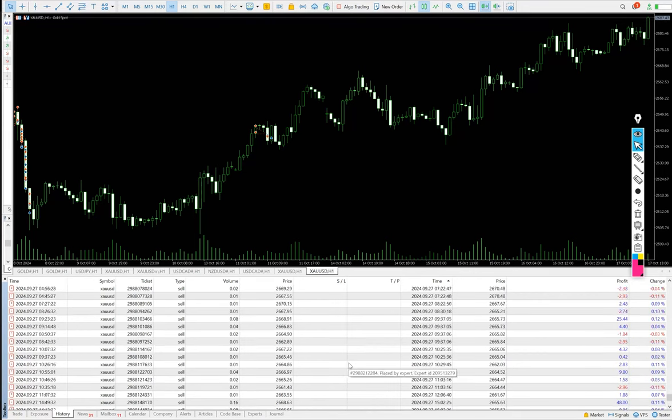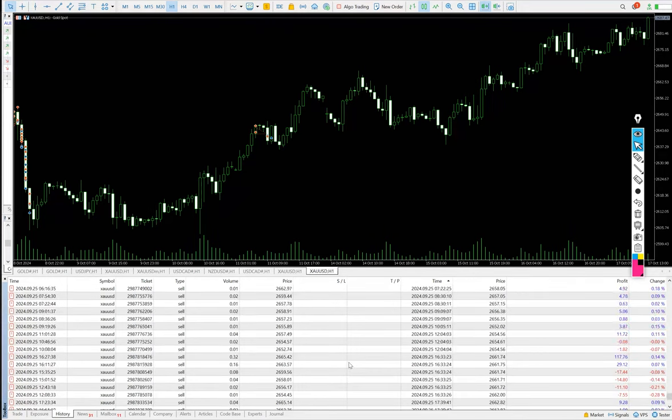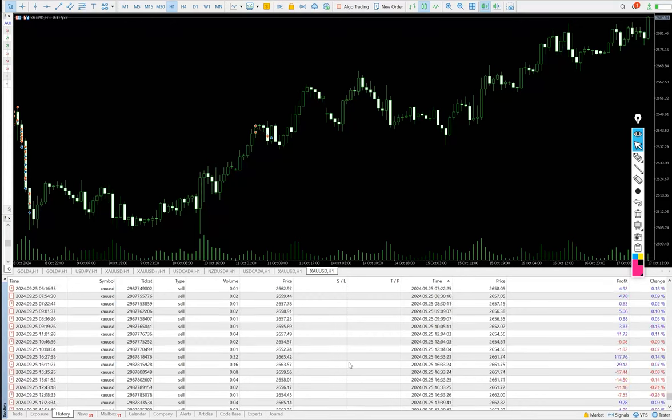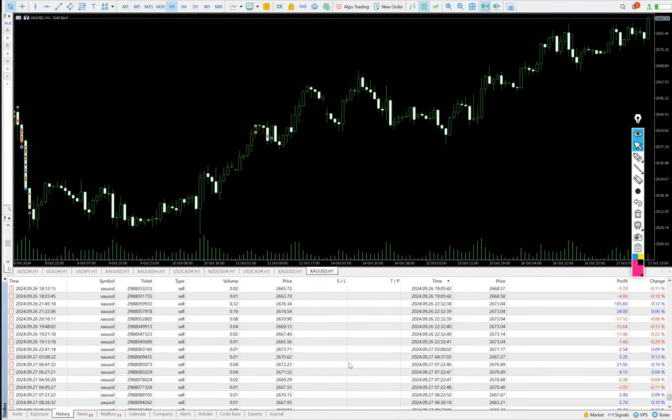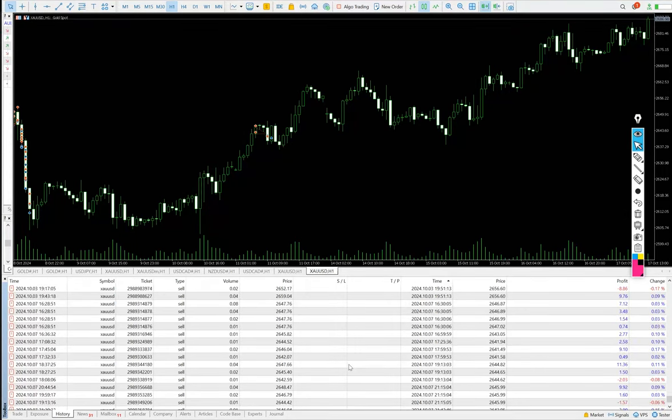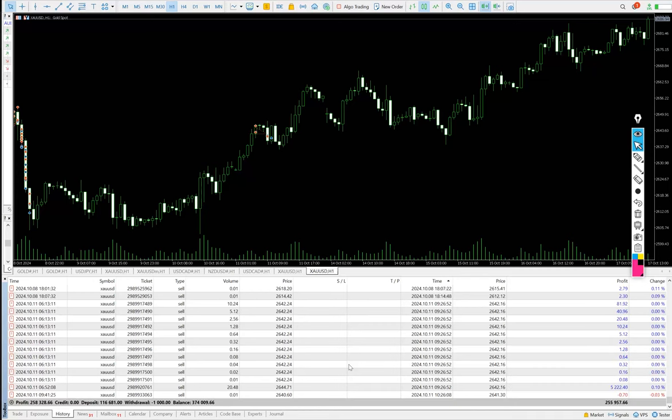Only XUSD sell trades. You can verify whatever the current price we have taken, how much profit or loss we have booked. All the details are available.